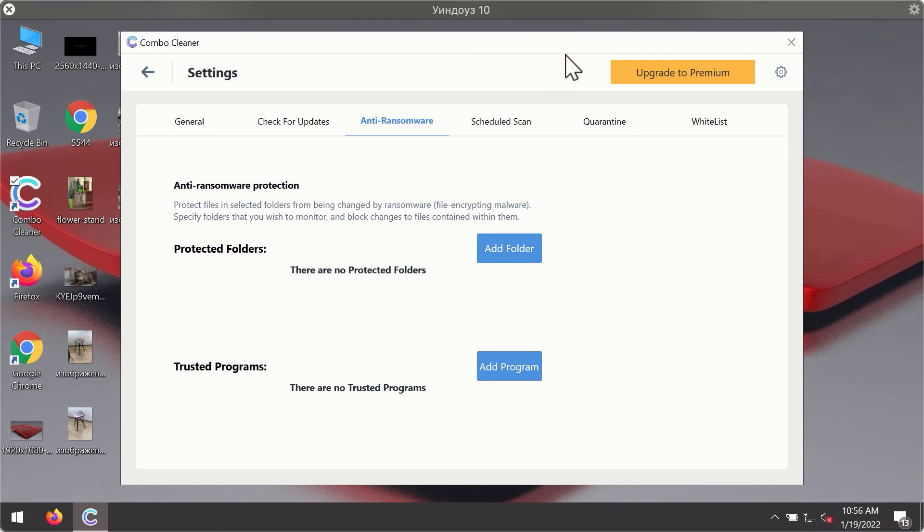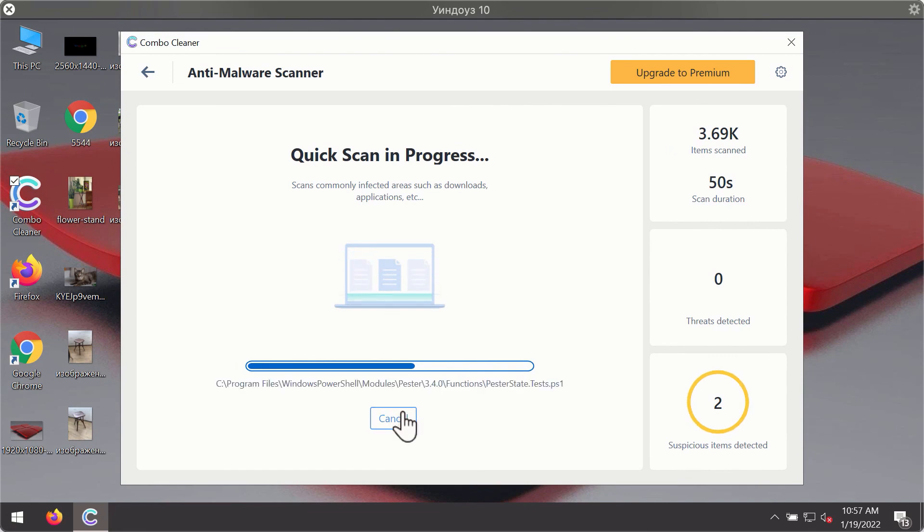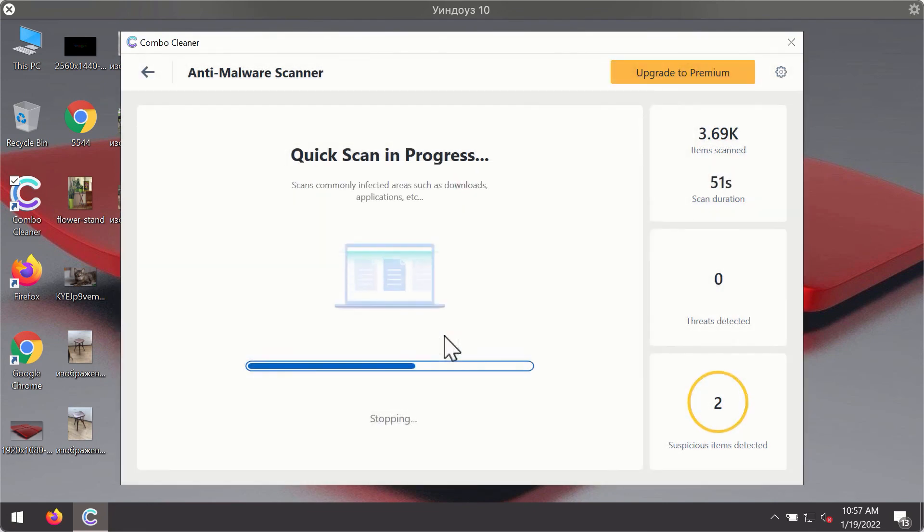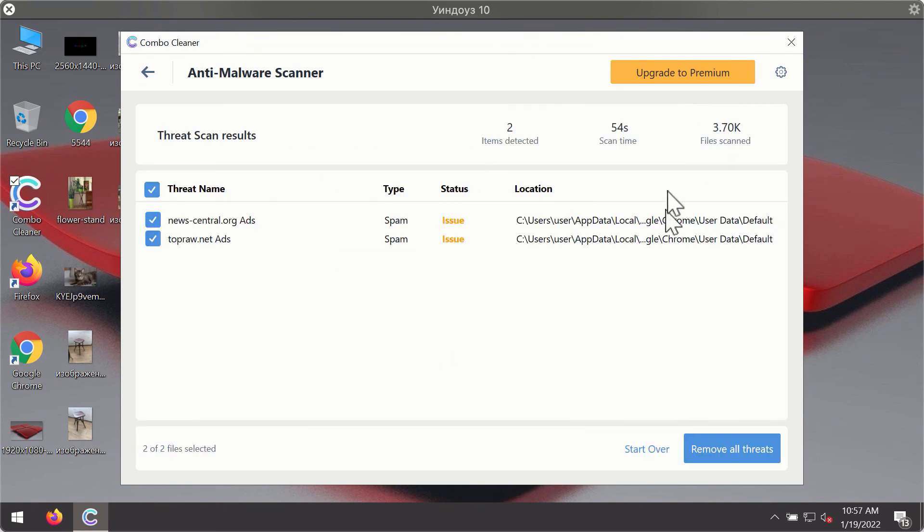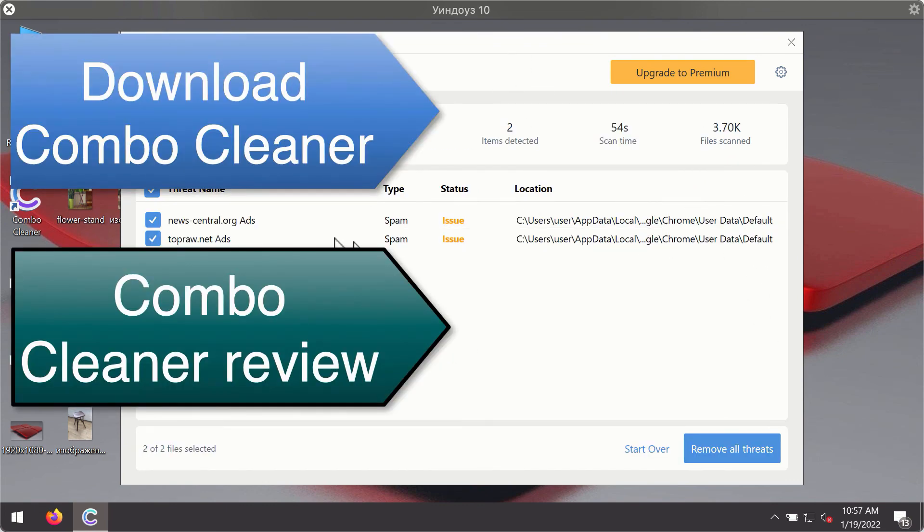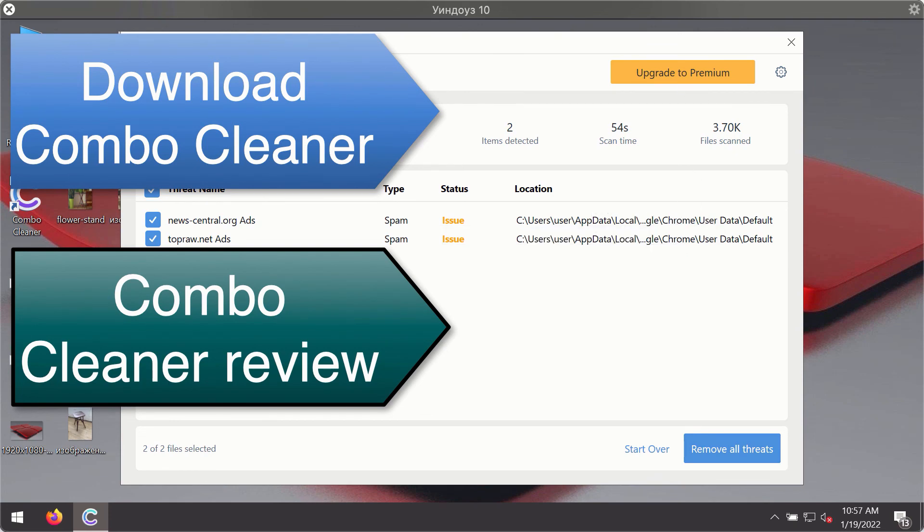Then after the scanning has been completed, you'll see the detailed summary of threats that were found during the scanning. The summary will show you the name of the threat and its exact location on your computer. You'll be able to remove each threat manually by going to these locations or you may consider upgrading to the premium license to remove these threats automatically.